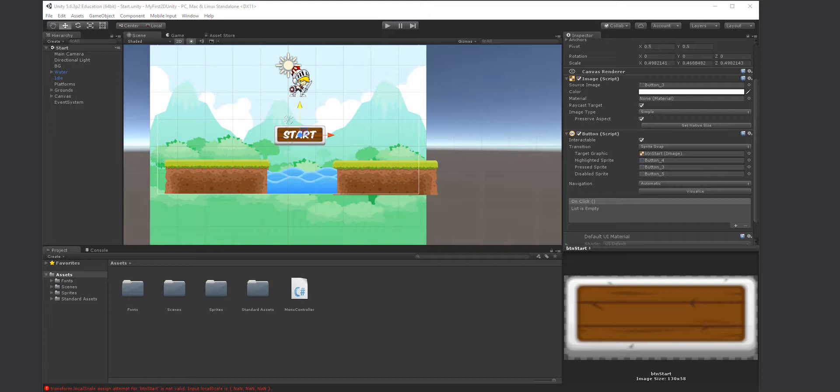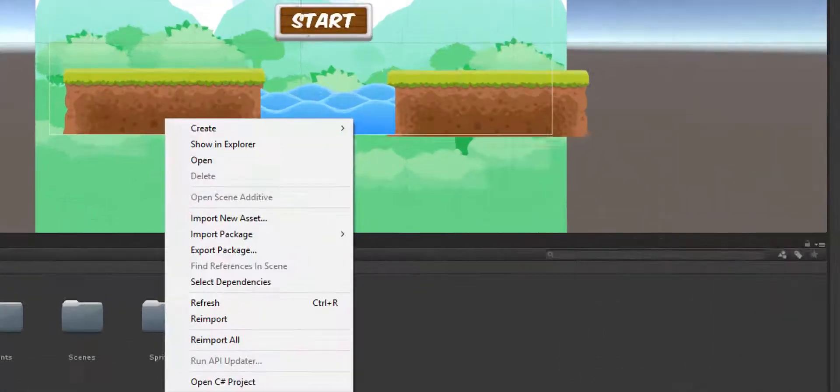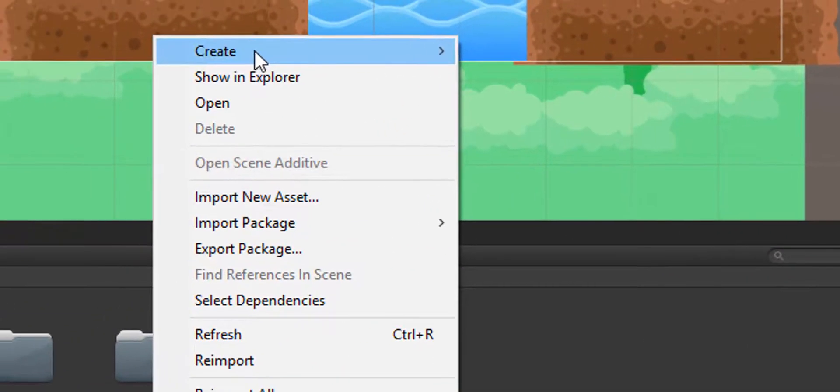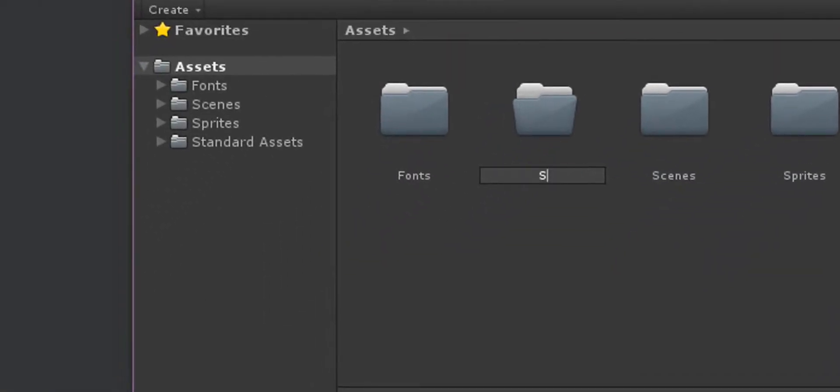That means we're going to have to add code. The first thing I want to do is think about my organization. Right now I have all these files down here: sprites, scenes, fonts. I want one called scripts, so I'm going to create a folder called scripts.